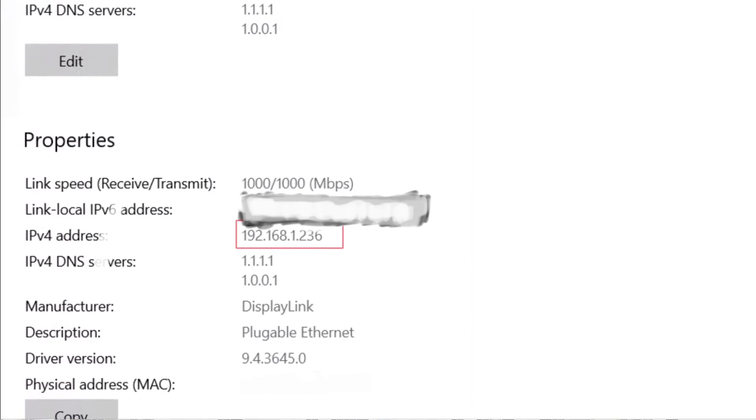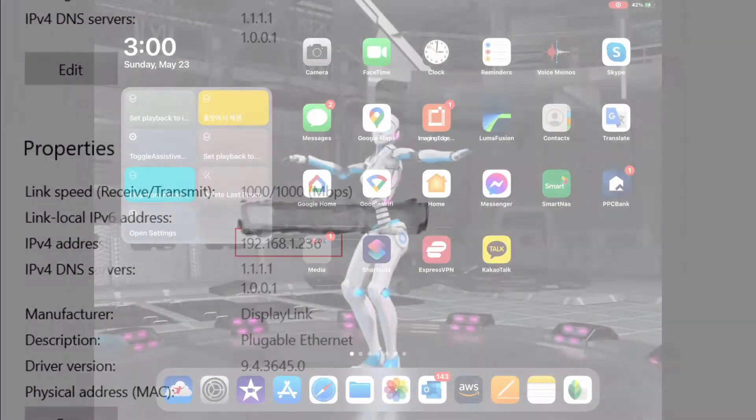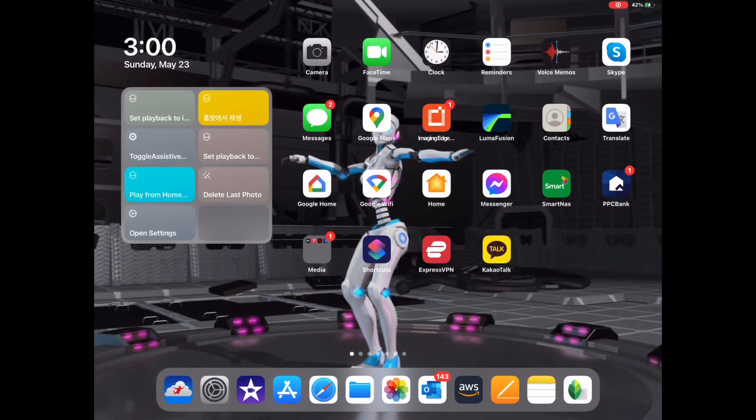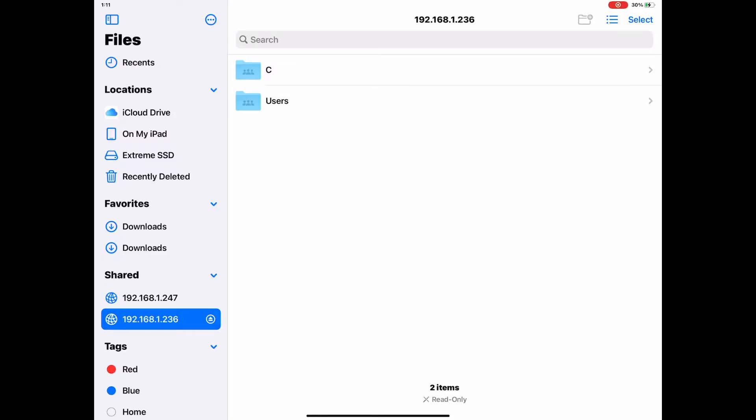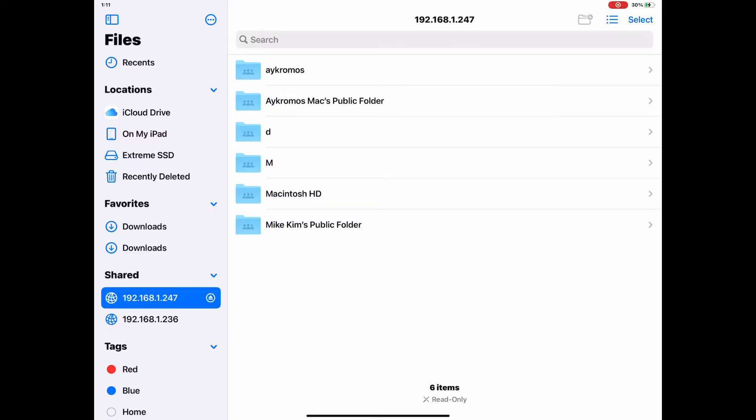You will need this address later when you connect to this PC from your iPad. Copy it somewhere for reference later. Now we are ready to access your Windows files from an iPad.